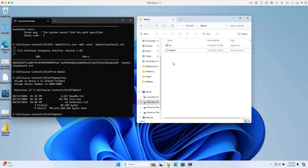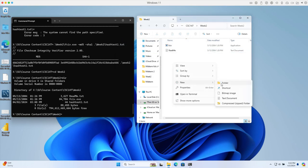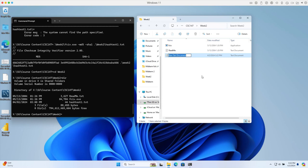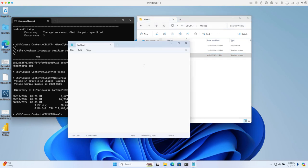Right-click, New, Text Document. I'll name it 'hash test one' - the extension will automatically be .txt. Then click and type in 'the quick brown fox jumps over the lazy dog' and save it.